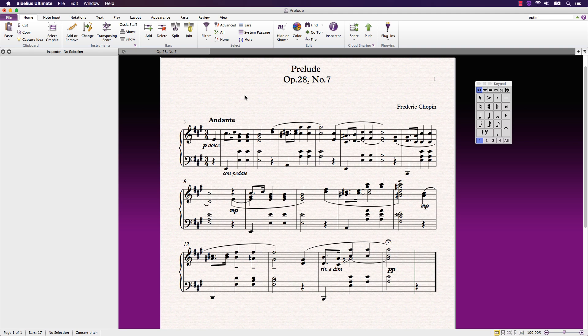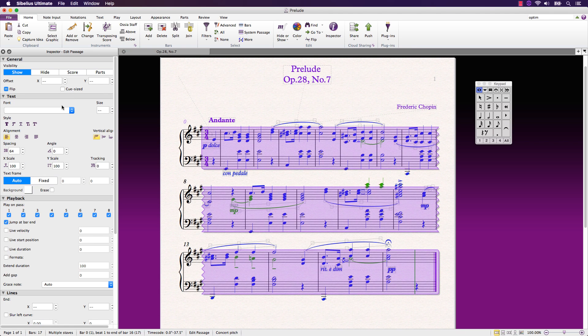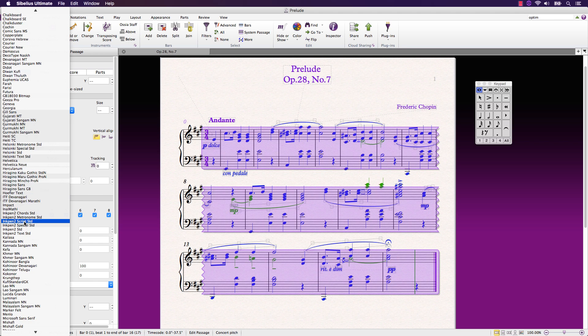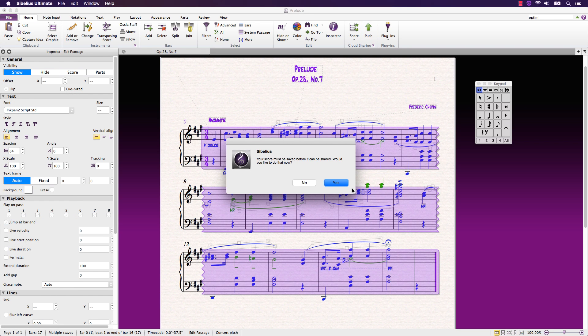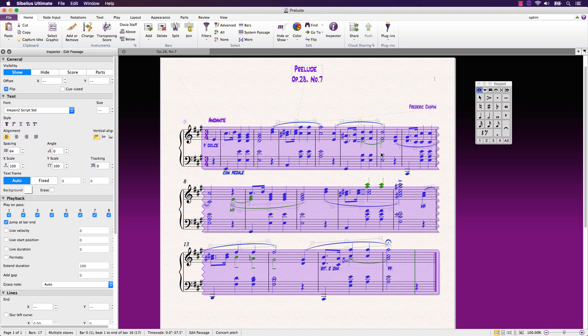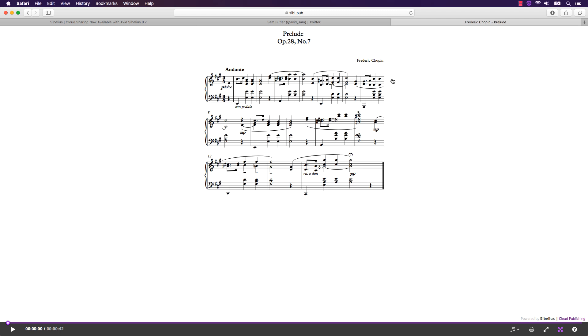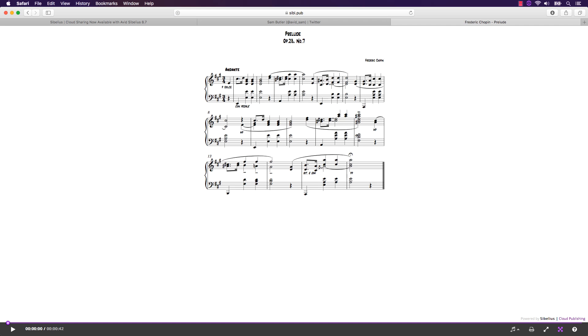If you want to make changes to your score and share those, simply make the edits and click the push button. You'll be asked if you want to save changes to your score and push up the latest version. To see the changes reflected, simply refresh the page in your browser and it will automatically display the updated score.